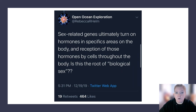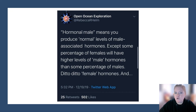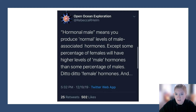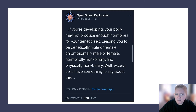Sex-related genes ultimately turn on hormones in specific areas of the body, and reception of those hormones by cells throughout the body — is this the root of biological sex? Hormonal male means you produce normal levels of male-associated hormones, except some females have higher levels of male hormones, and some males have higher levels of female hormones than even females do. If you're developing, your body may not produce enough hormones for your genetic sex, leading you to be genetically and chromosomally one sex but hormonally and physically non-binary.